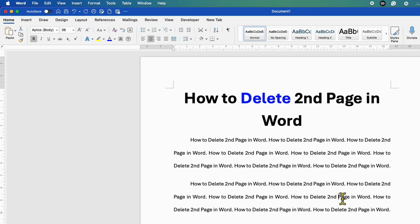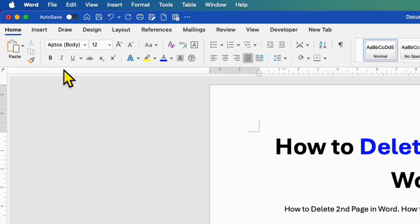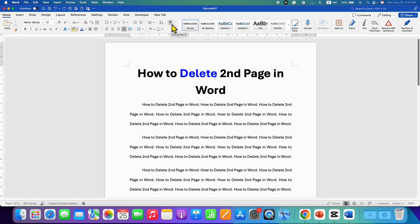First, what you need to do is click on the Home tab and then click on this Pilcrow icon. This icon is used to show and hide formatting marks.